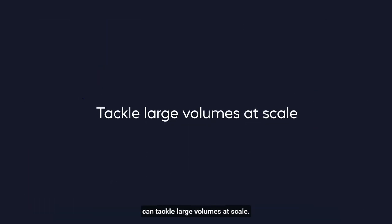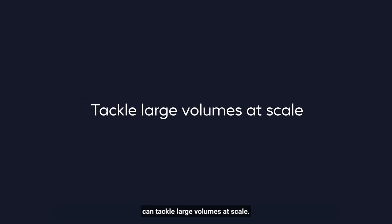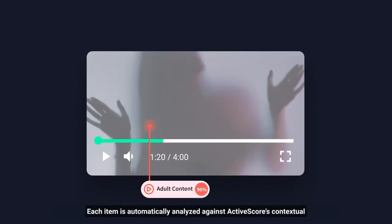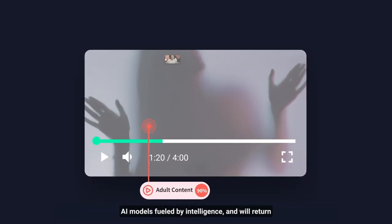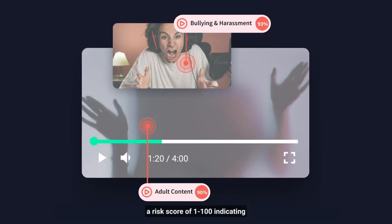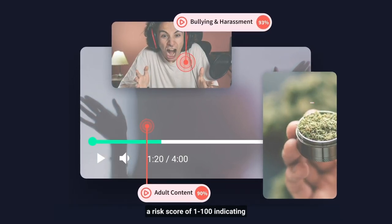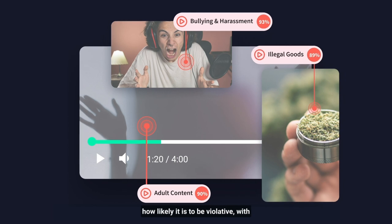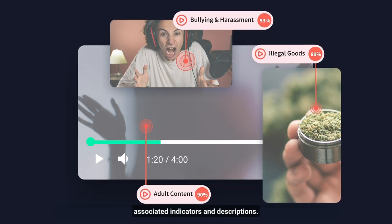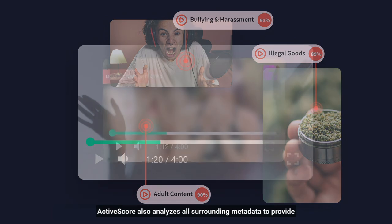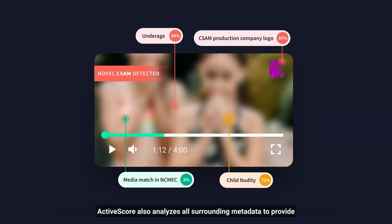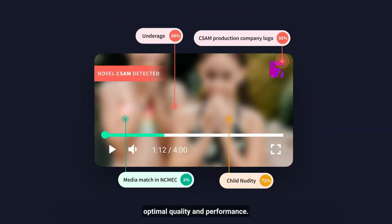You can tackle large volumes at scale. Each item is automatically analyzed against ActiveScore's contextual AI models fueled by intelligence, and will return a risk score of 1 to 100, indicating how likely it is to be violative, with associated indicators and descriptions. ActiveScore also analyzes all surrounding metadata to provide optimal quality and performance.